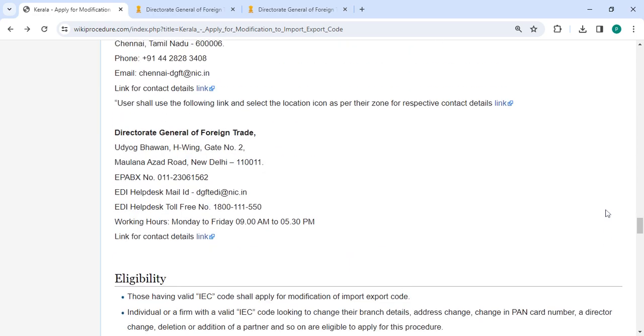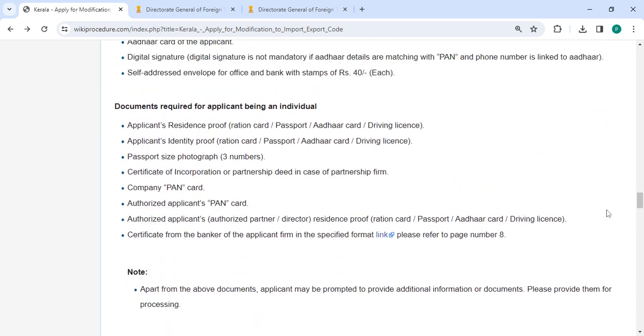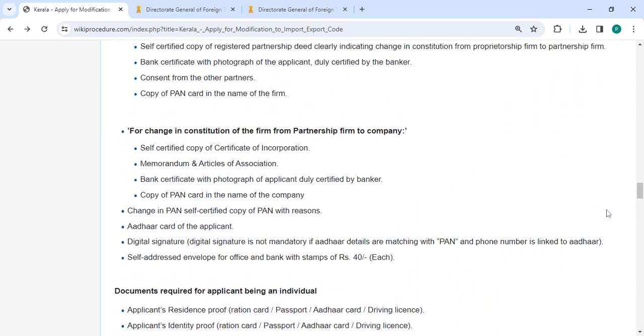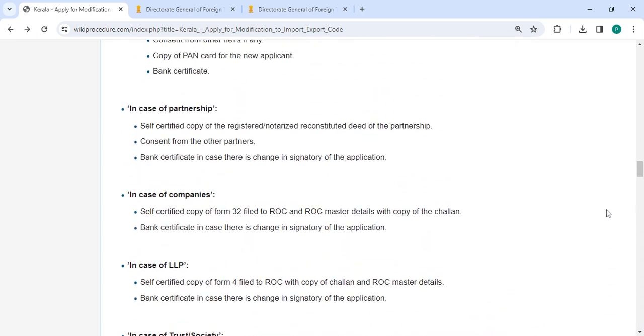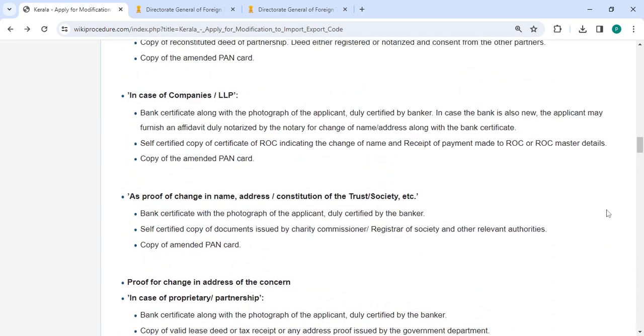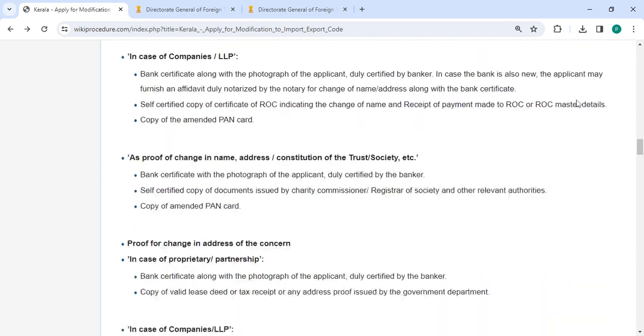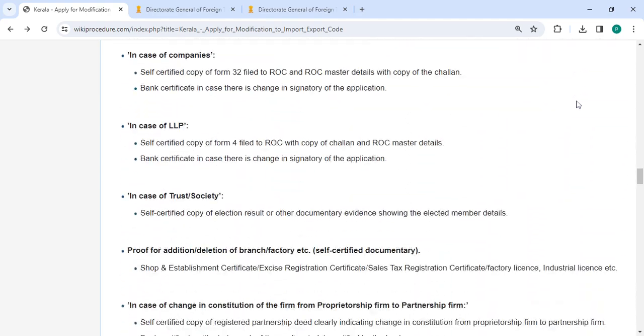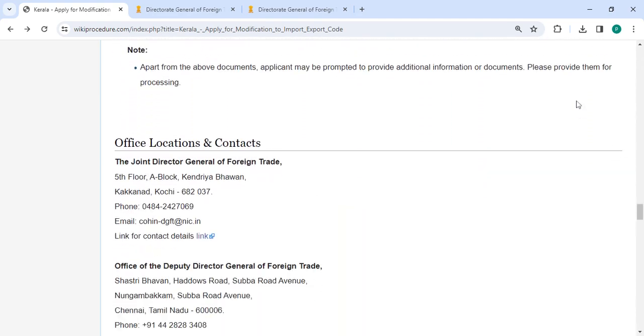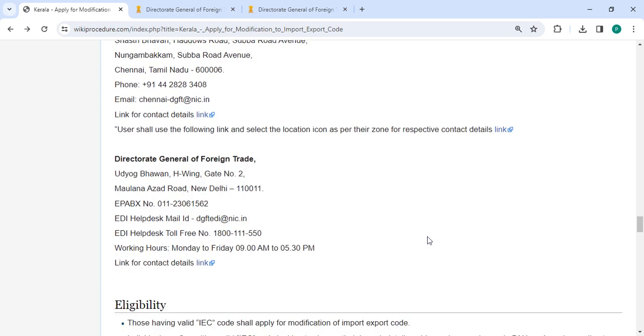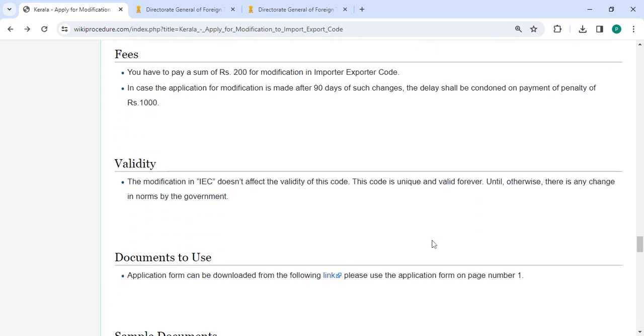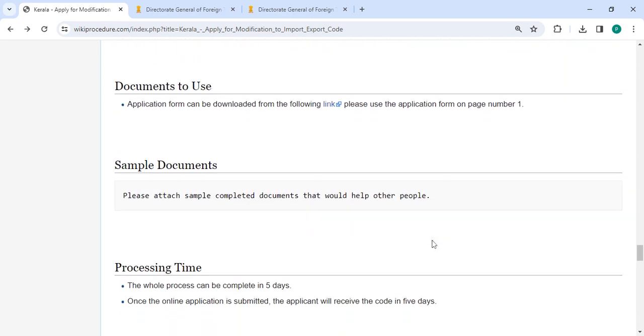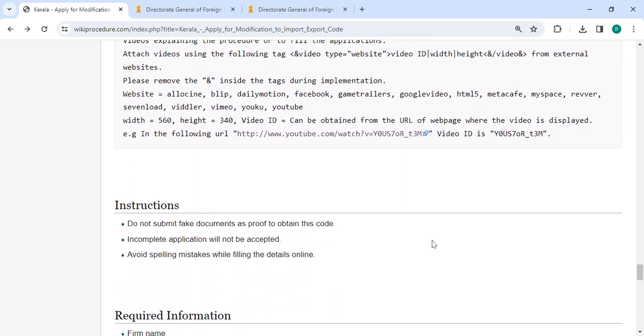Also, you can check more details regarding the procedure in below each section. Here there are the required documents of detailed information. And in office and location section, provided with the department and contact details that need to be approached for this process. We are provided all the information in each and every section, which is very useful for you.